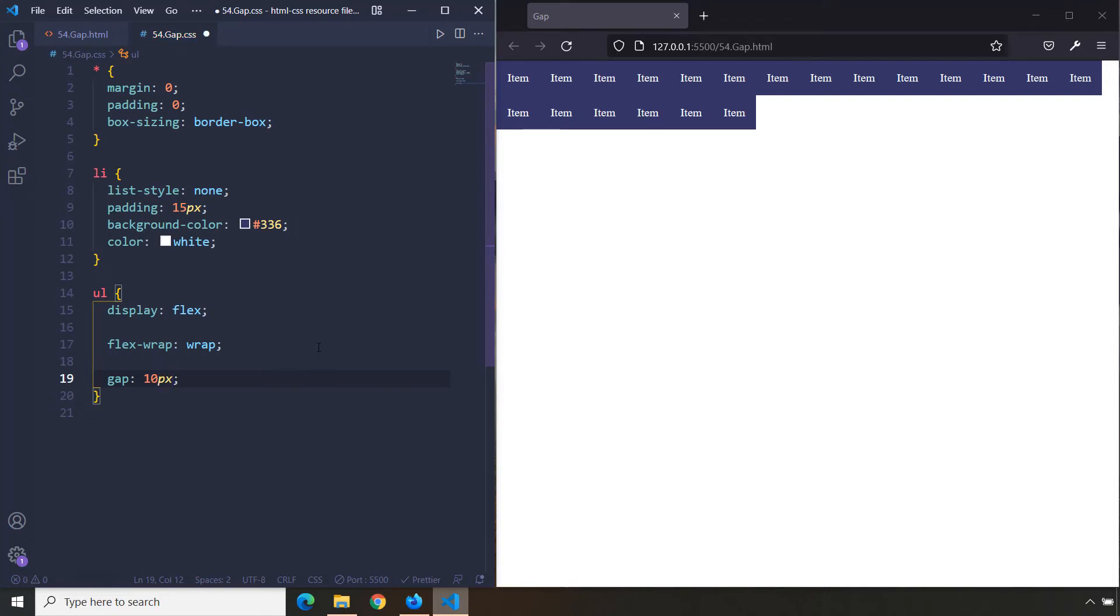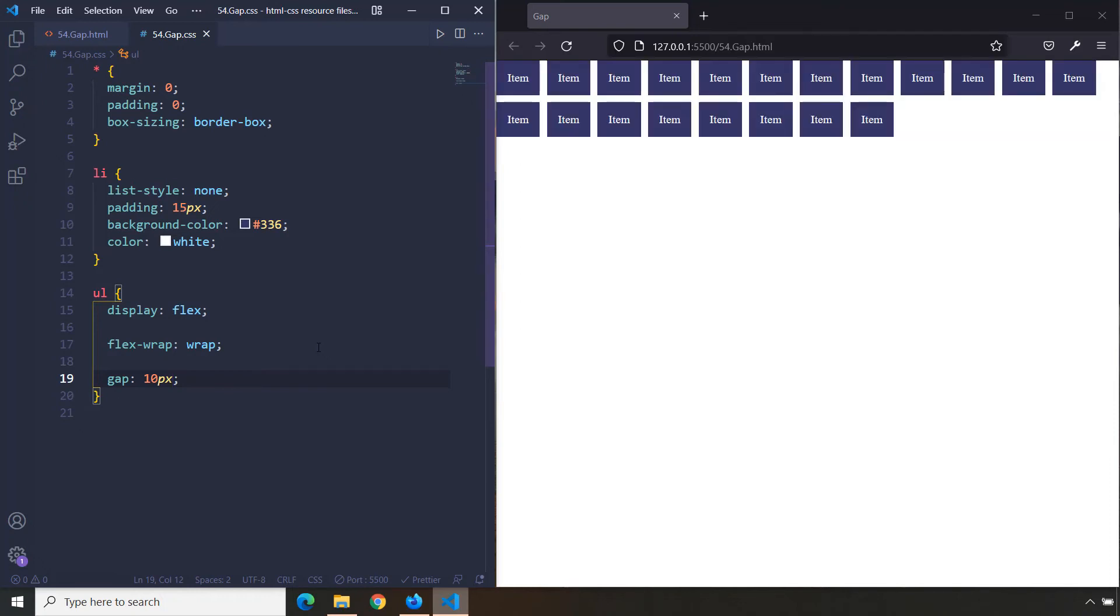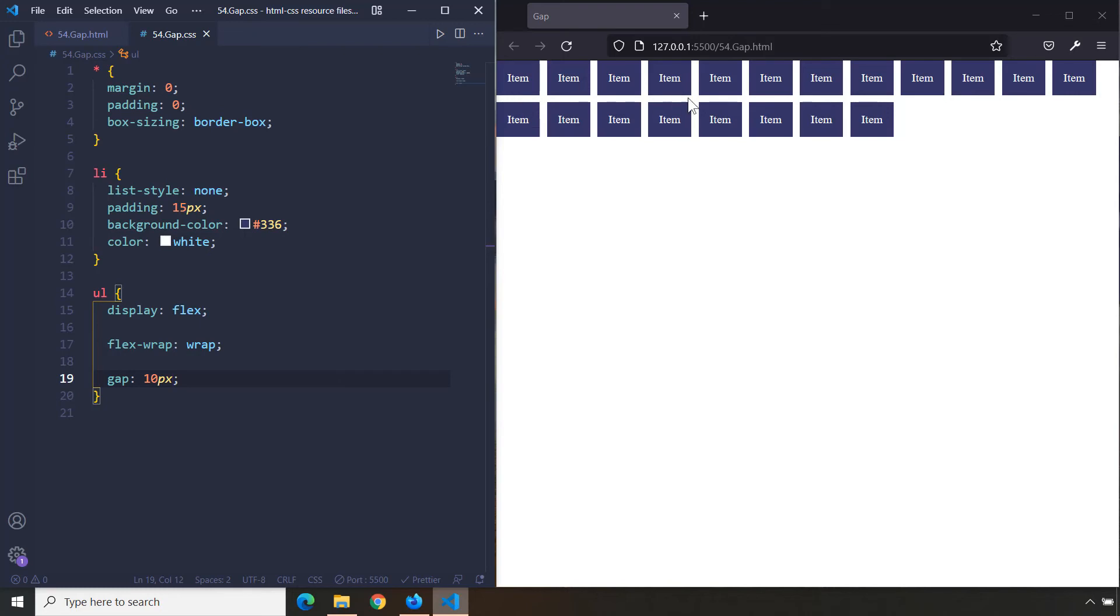Let's save that. There we go! So now all these spaces are equal—this is 10 pixels, 10 pixels, 10 pixels. And even this space between these two rows, this vertical space, and all the horizontal spaces—all of them are equal.